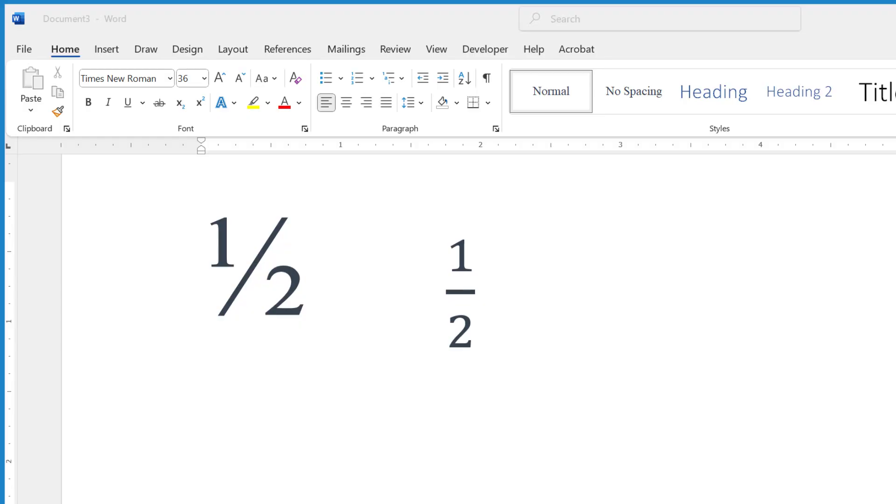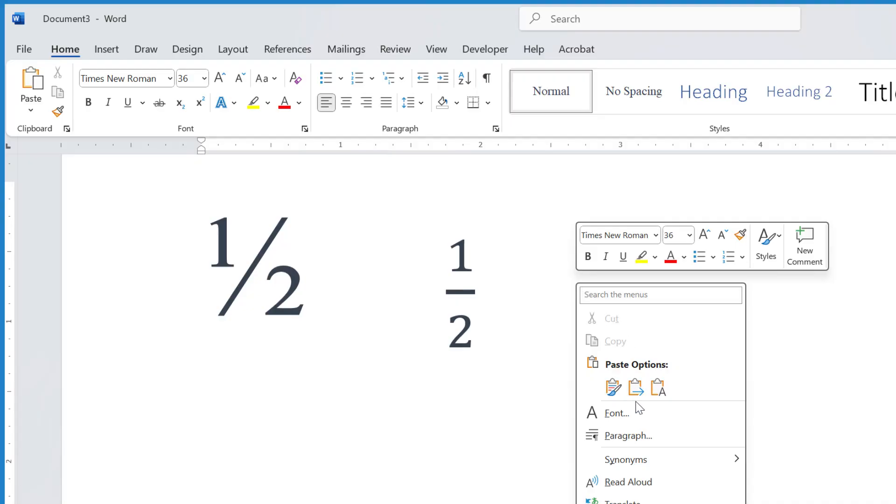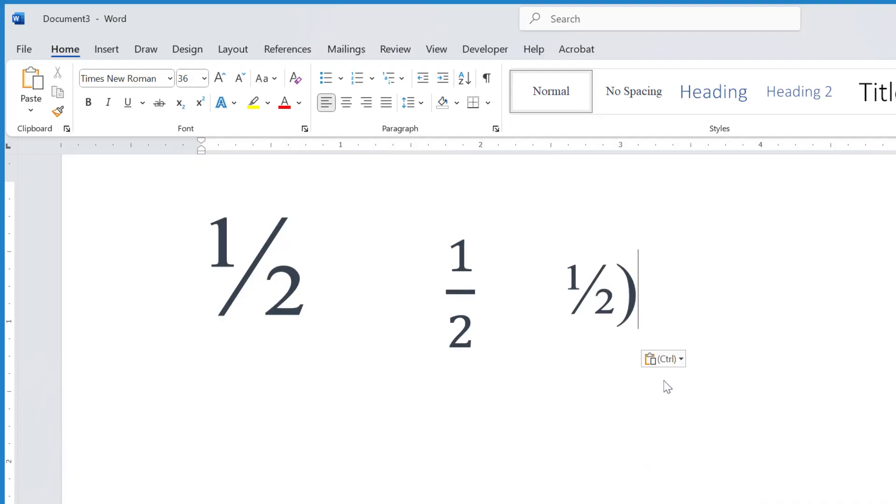The final way is you could just go to the description of this video and highlight and copy the one-half symbol there, and come back here and just paste that in, and you've got your one-half symbol.